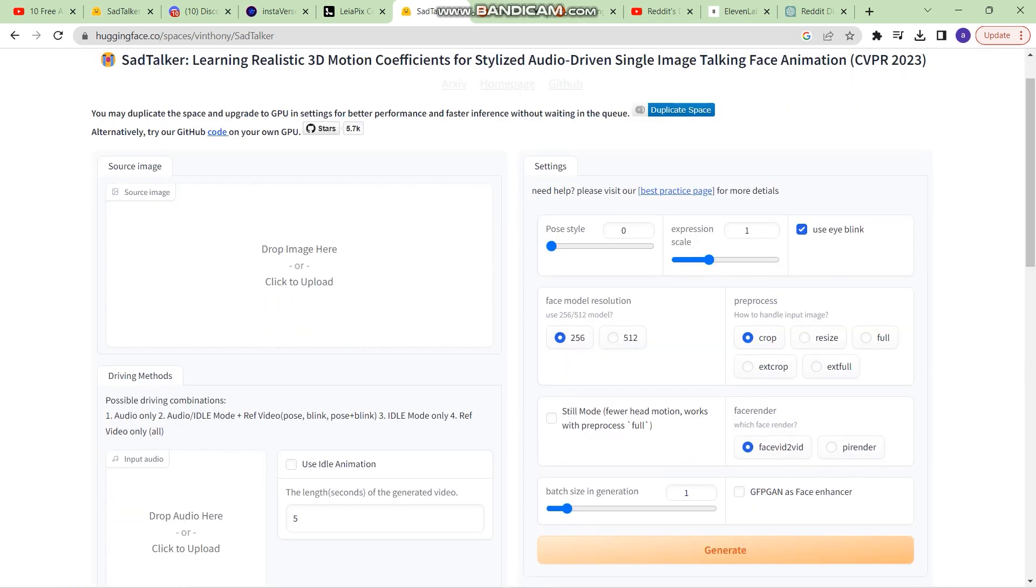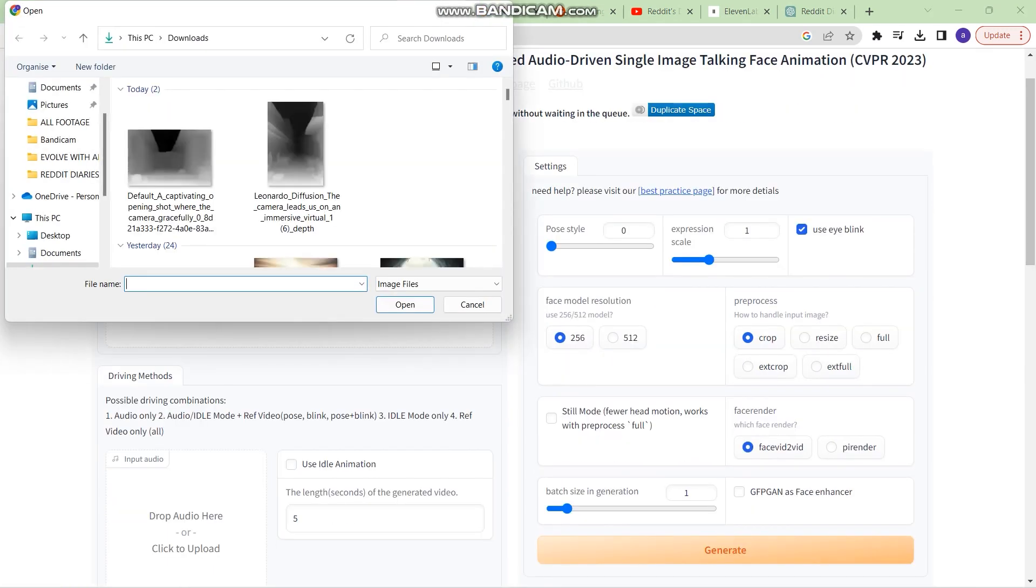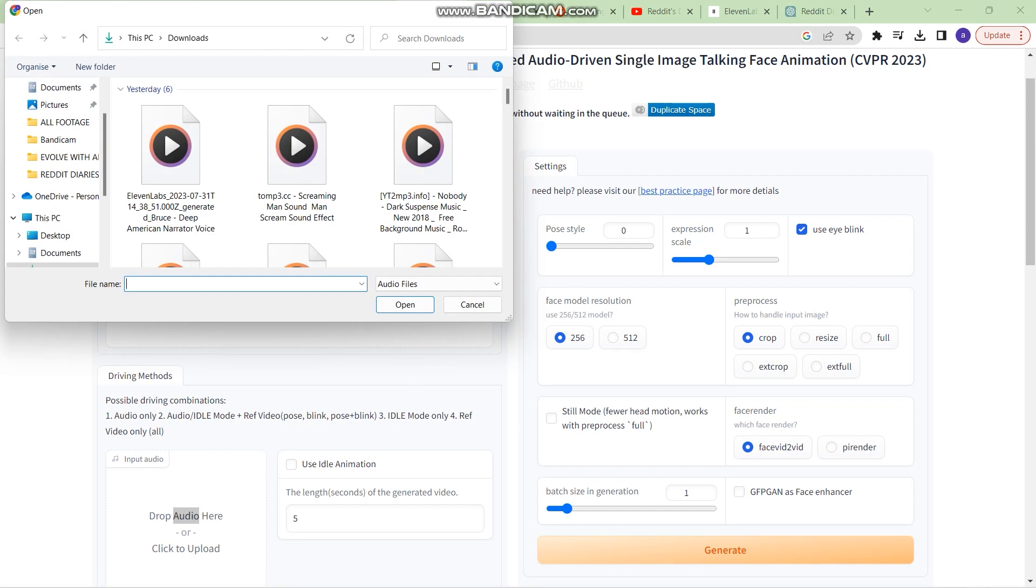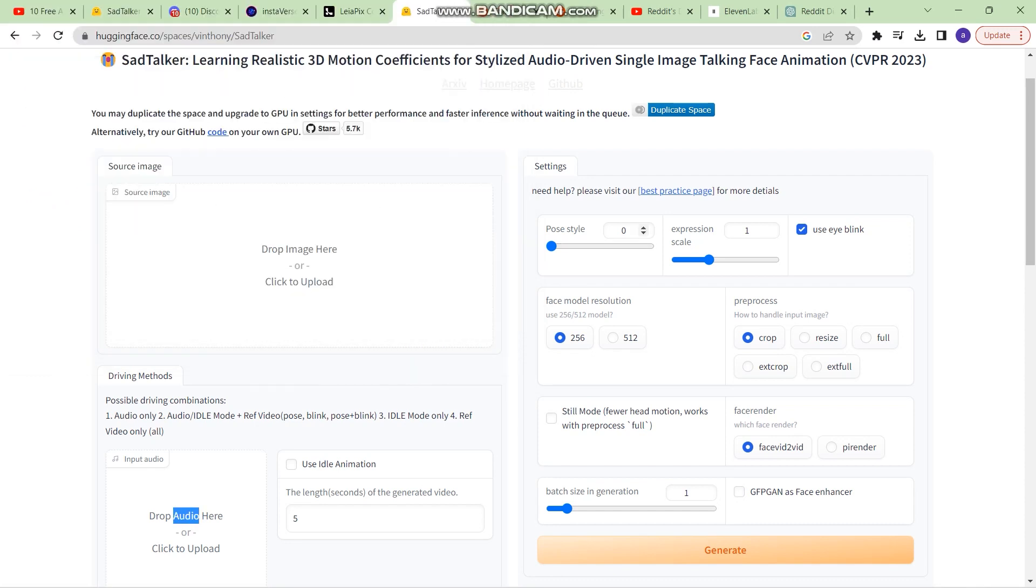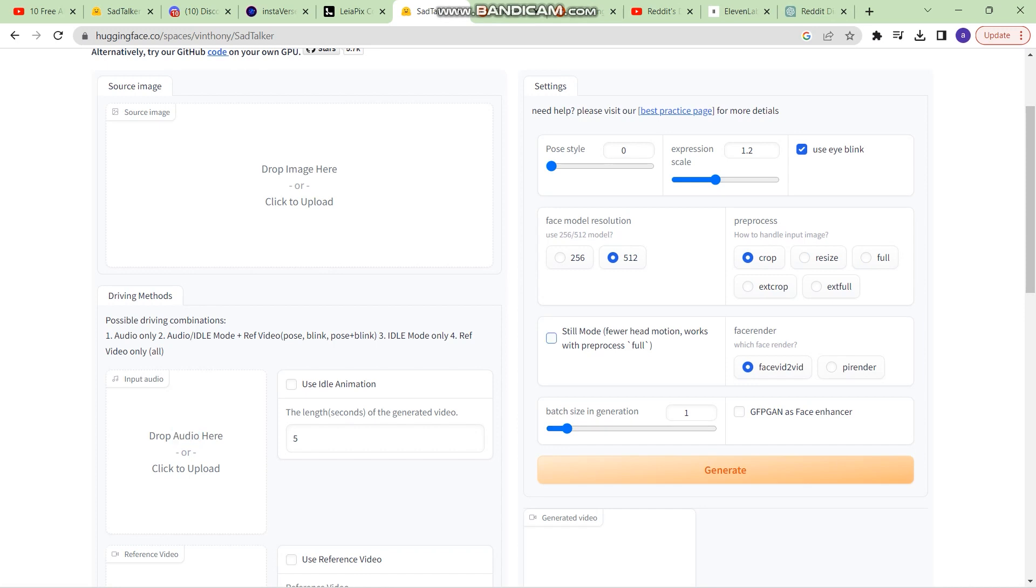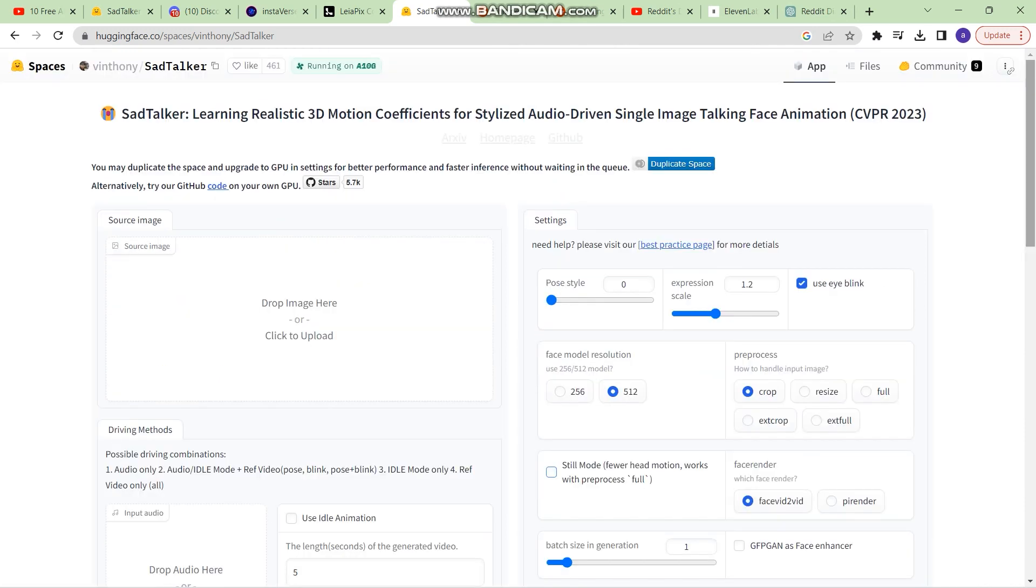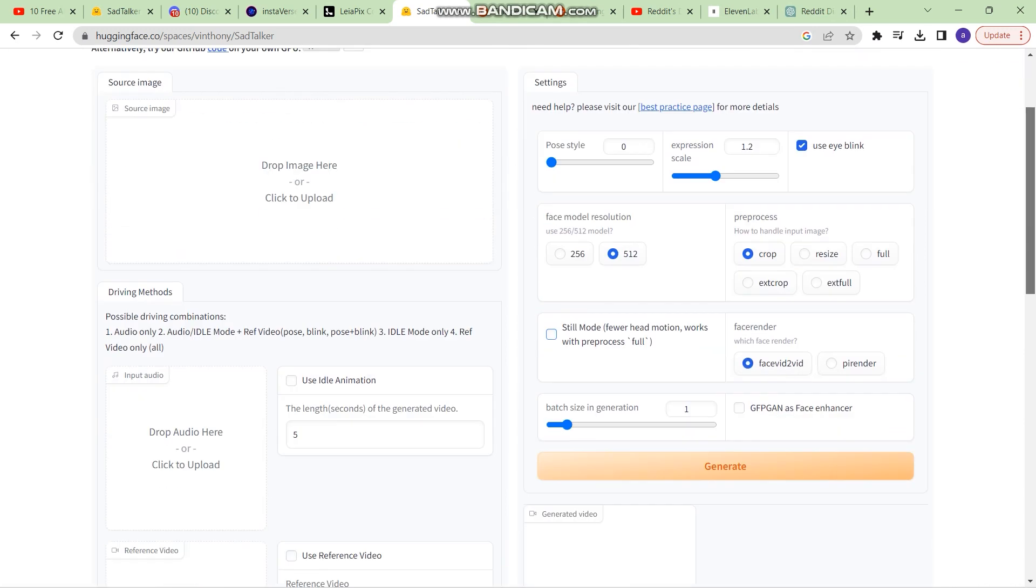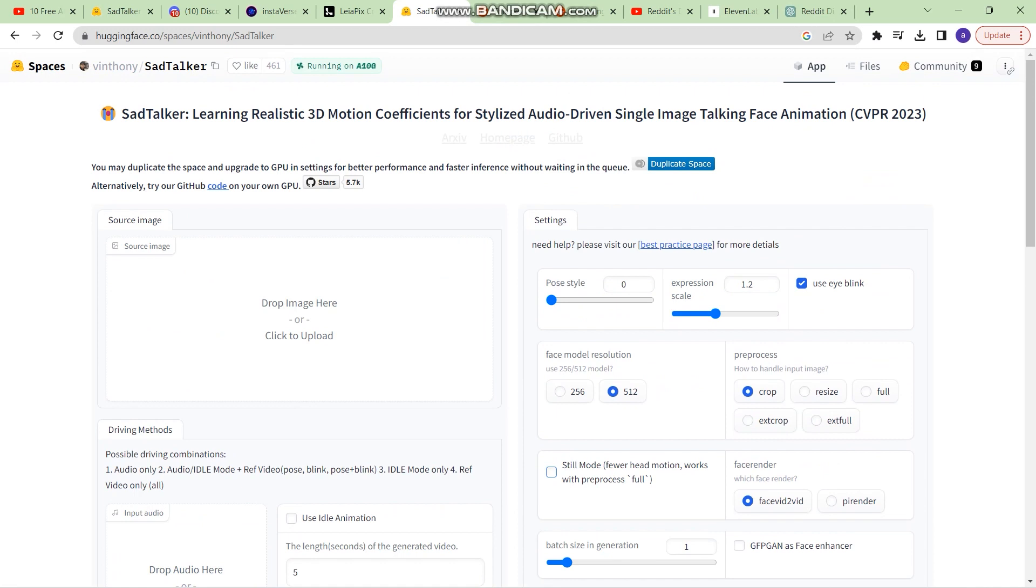Just double click and choose an image. And then double click right here and choose an audio. There are a couple of settings. So pose style, expression scale. You can keep the expression scale to 1.2. And face model resolution, increase the resolution. And you can set the size. So if you click on full, the image size will come out to be full. Or if you want to resize it or crop it. And you can set the batch size in generation still mode. You can click this also. Usually it is very busy. So you may have to wait for a long time to generate one video. You can also duplicate the space if you have enough GPU and your system supports that.